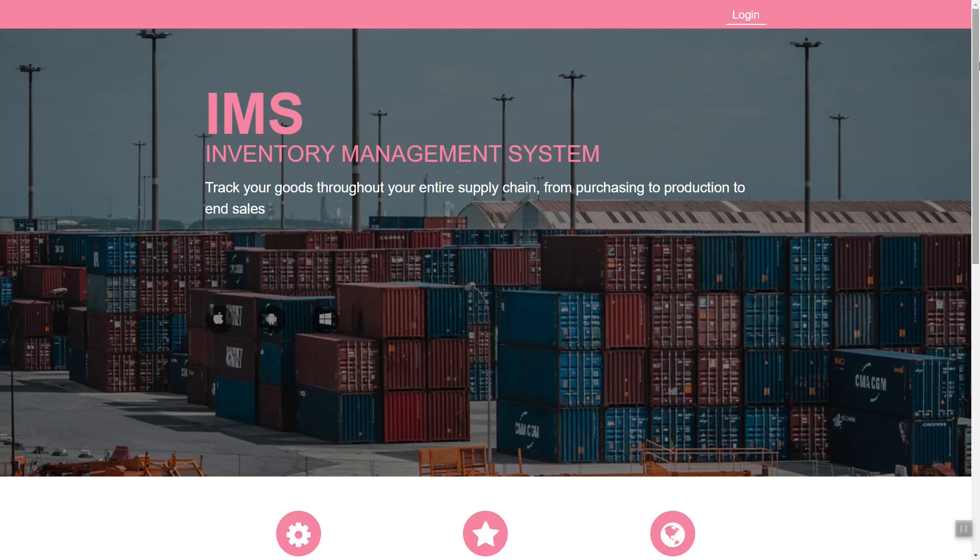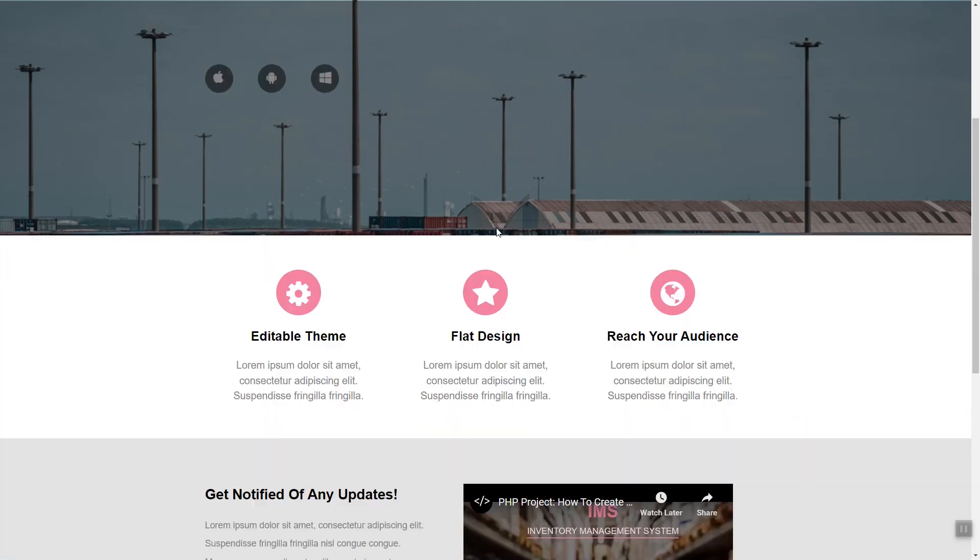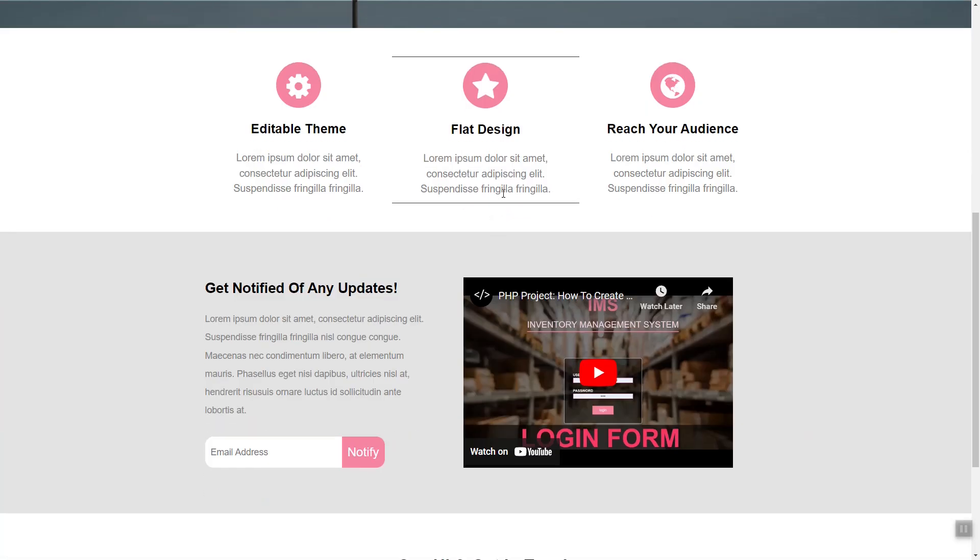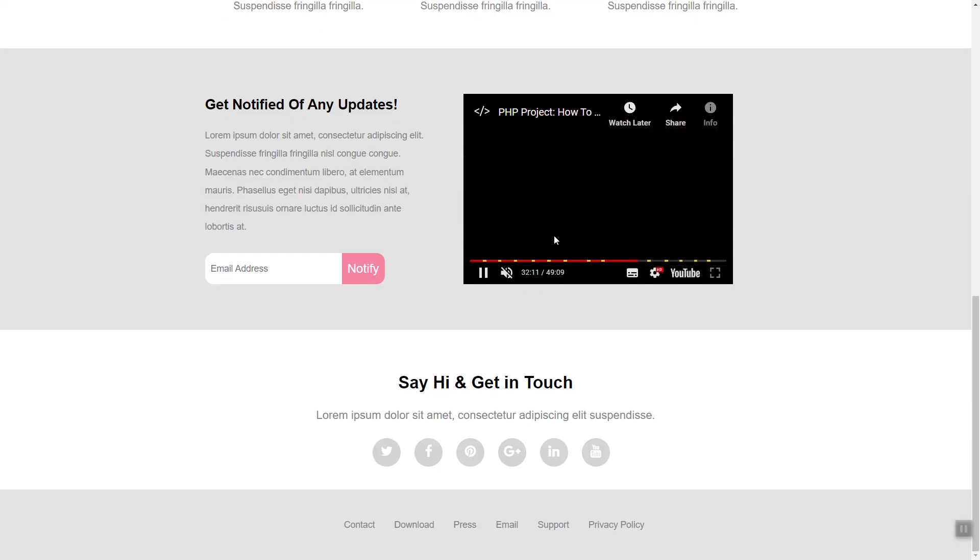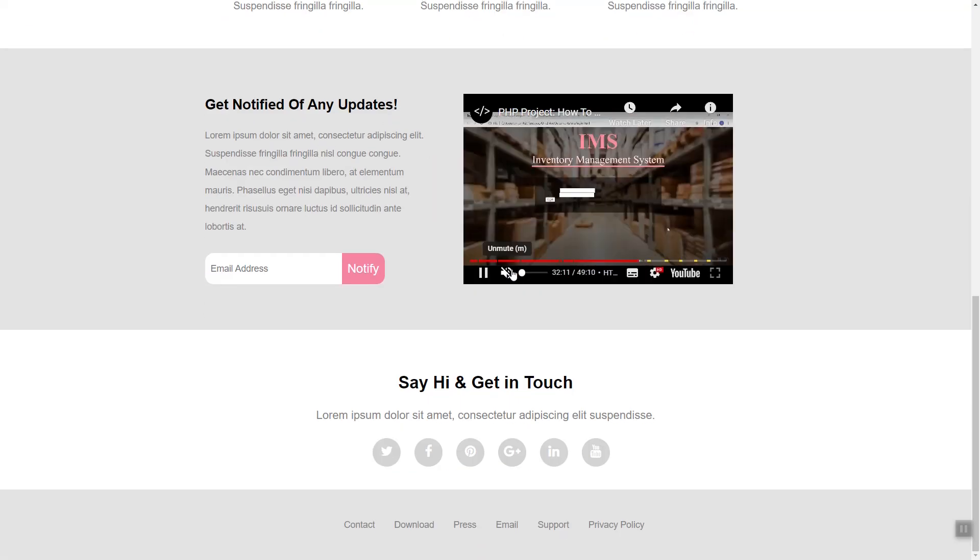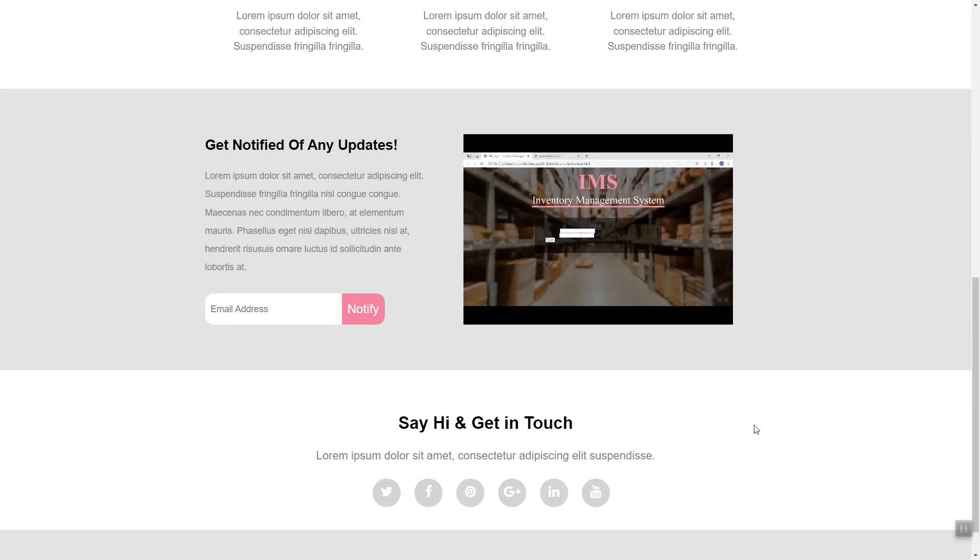We are going to learn how to code or create our homepage of the system. We can integrate a video here, style buttons, and the footer section.